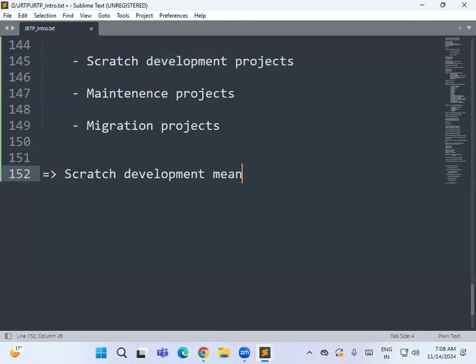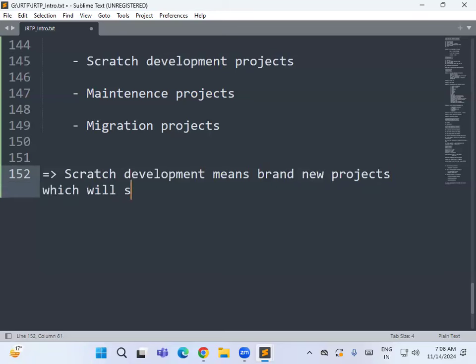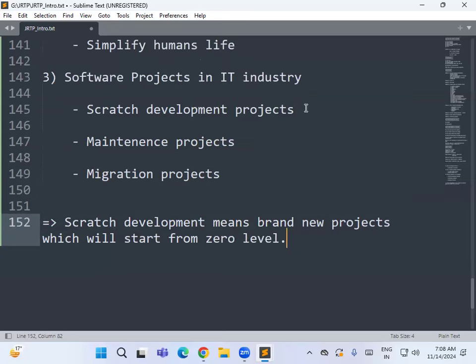Scratch development means brand new projects starting from zero level. However, in the IT industry, scratch development projects are only about 15% of all projects. Most projects are already developed, so new scratch development projects are rare — only 15% of new projects in the IT industry fall into this category.